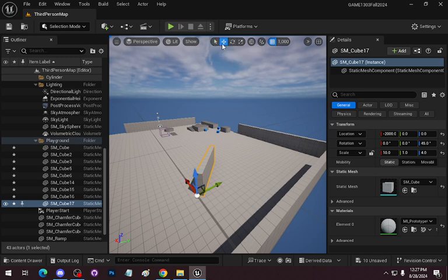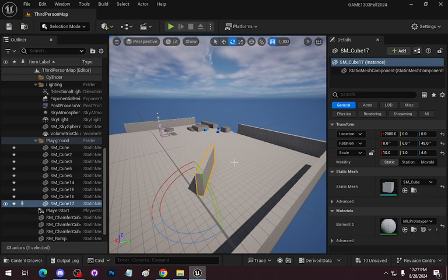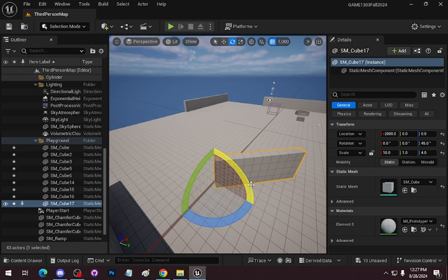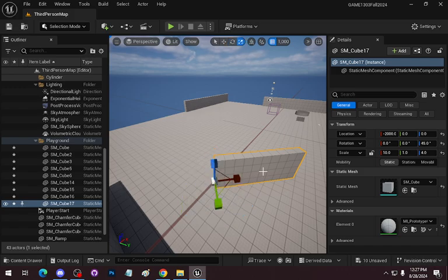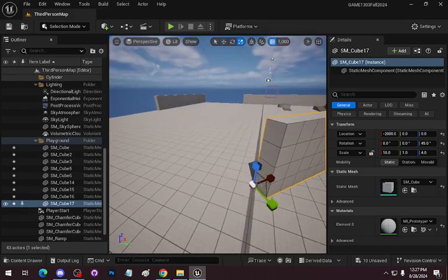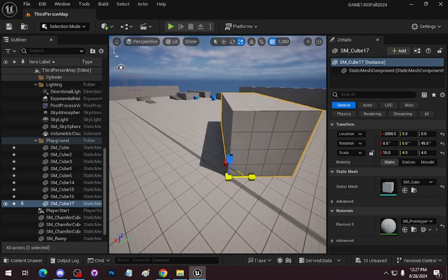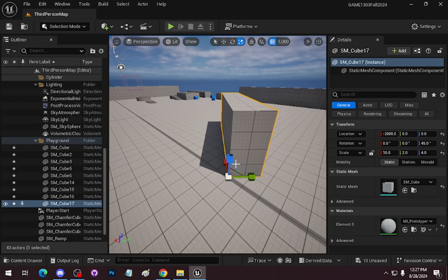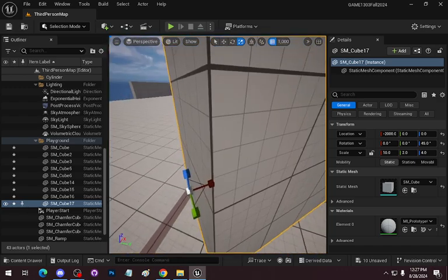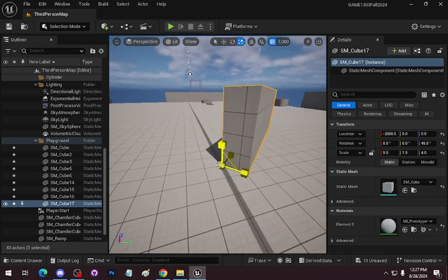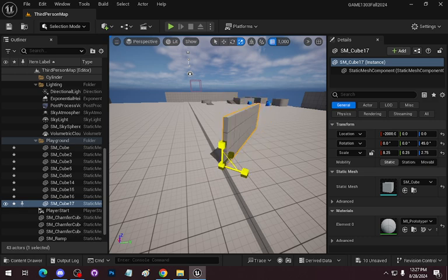The shortcut keys for transforms: Select Object is Q, Select and Move is W, Rotation is E — you can see that gives you the rotation tool handles. In other applications these are full spheres. R is your scale tool — it sticks with blocks at the end of it. You can scale on one axis, on two axes using the connectors, or grab the center to scale on all axes at the same time.